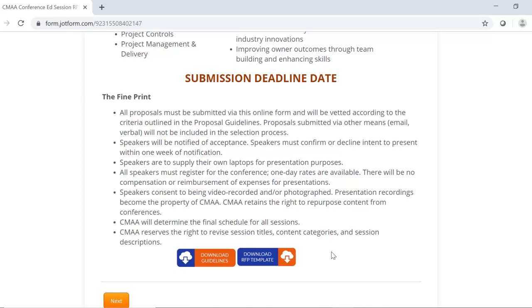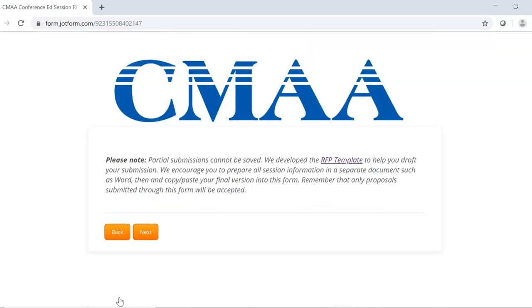So, for example, if you're halfway through the submission and there's a power outage, you won't be able to come back later and pick up where you left off. For this reason, we highly recommend that you download and complete the entire RFP template first, and then when you're ready to submit your proposal, you can come into the portal and copy and paste the information. So again, on the next page, it stresses the importance of using this template and again includes a link to download the RFP template here.